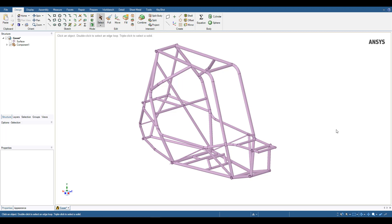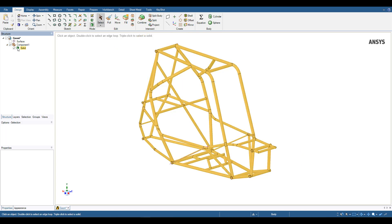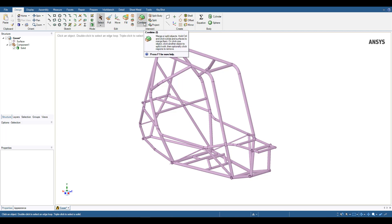This frame came courtesy of the RIT Baja team and they did me the favor of combining all the tubes into one single solid. If your frame needs to be stitched together, you can use the combine tool in order to merge all the tubes into one complete body.